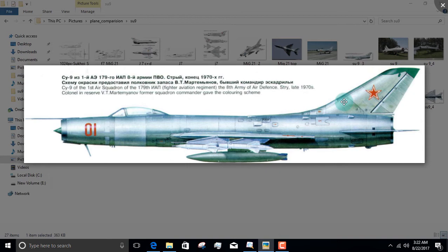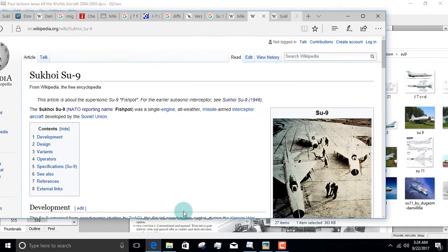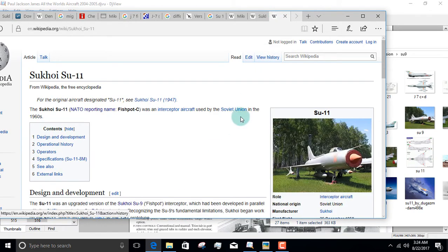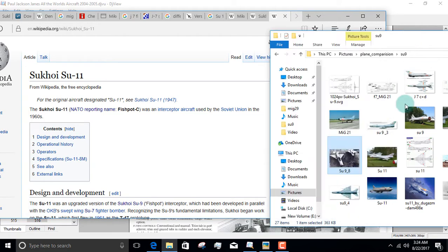The MiG-21, as you all know, has been designated by NATO as Fishbed. On the other hand, the Su-9 and Su-11 have been designated as Fishpot and Fishpot-C. So incredibly similar airframe and incredibly similar NATO reporting names. Let's get back into it, shall we?